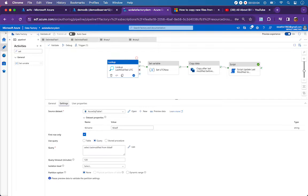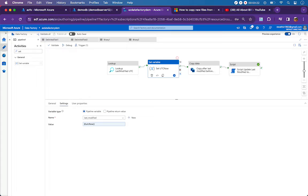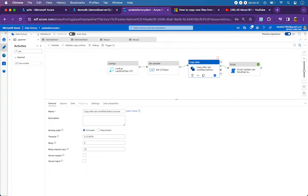Before that, let's look at the properties. The lookup activity will look up the last modified value from the table. I have just one record in the table that captures the last modified date time, which I keep updating to pick up incremental files. The second activity is a set variable activity, where I am assigning UTC now to the last modified date variable of type string.